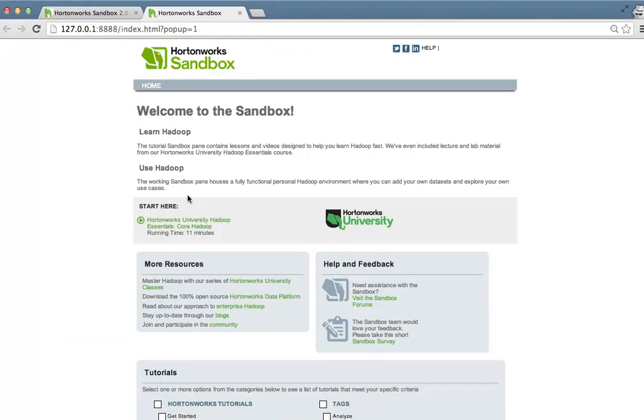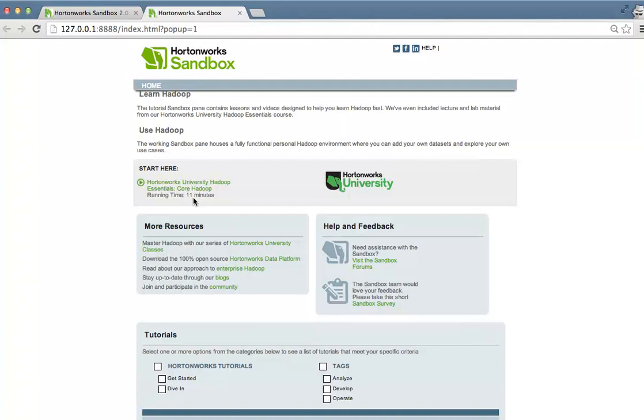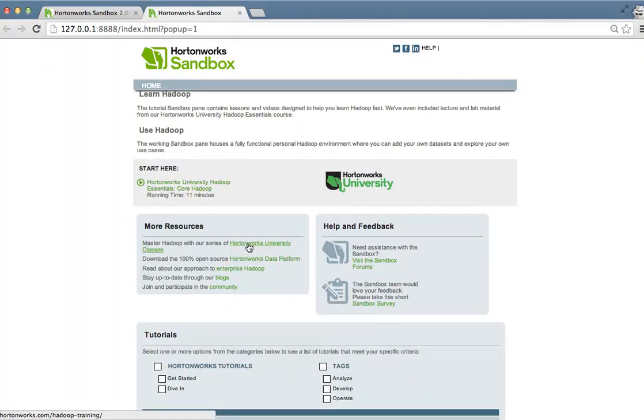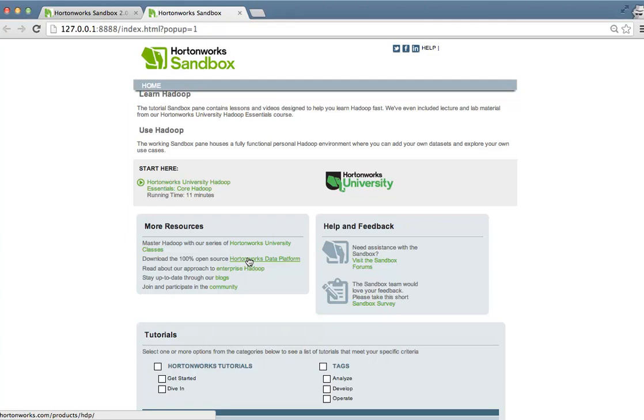Within the context of the tutorial pane, you'll see that we've provided a number of resources for you, whether it's links to our Hortonworks University classes, links to the Hortonworks Data Platform where you can download the HDP platform, links to our blogs and to our community.